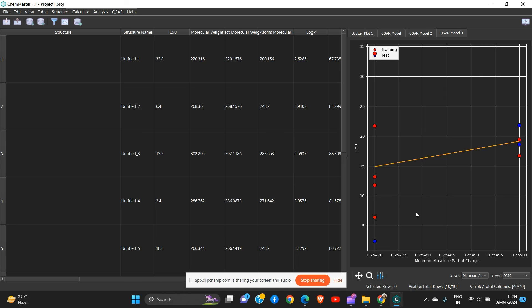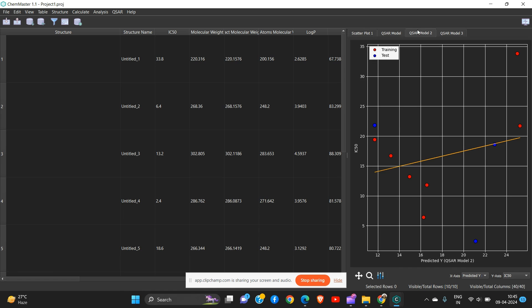This is all about the tutorial video — development of the descriptor and how you can develop the QSAR model, including training and the test sets. Thank you so much. Stay tuned to my channel for insights about chemistry.